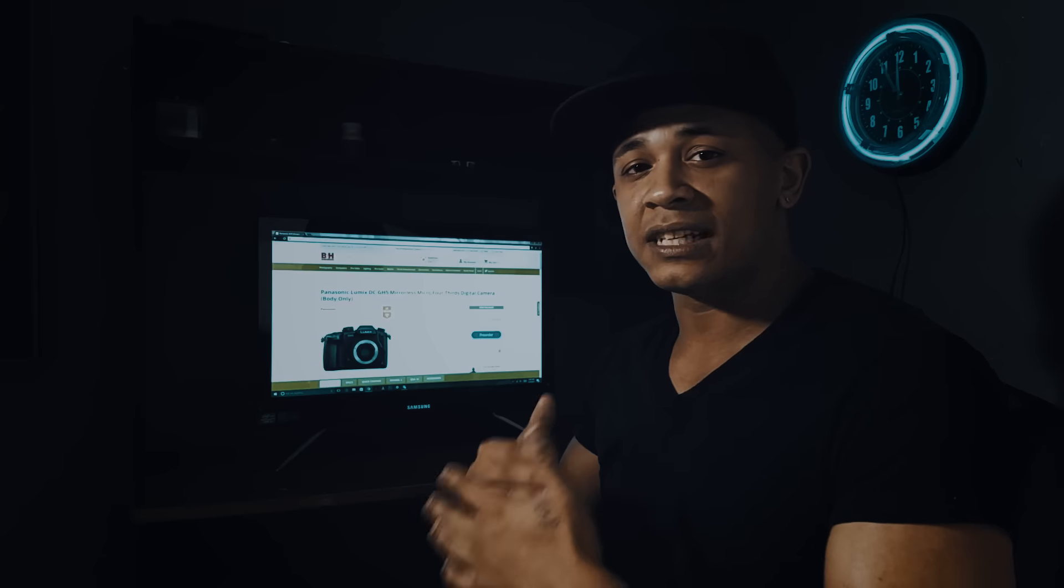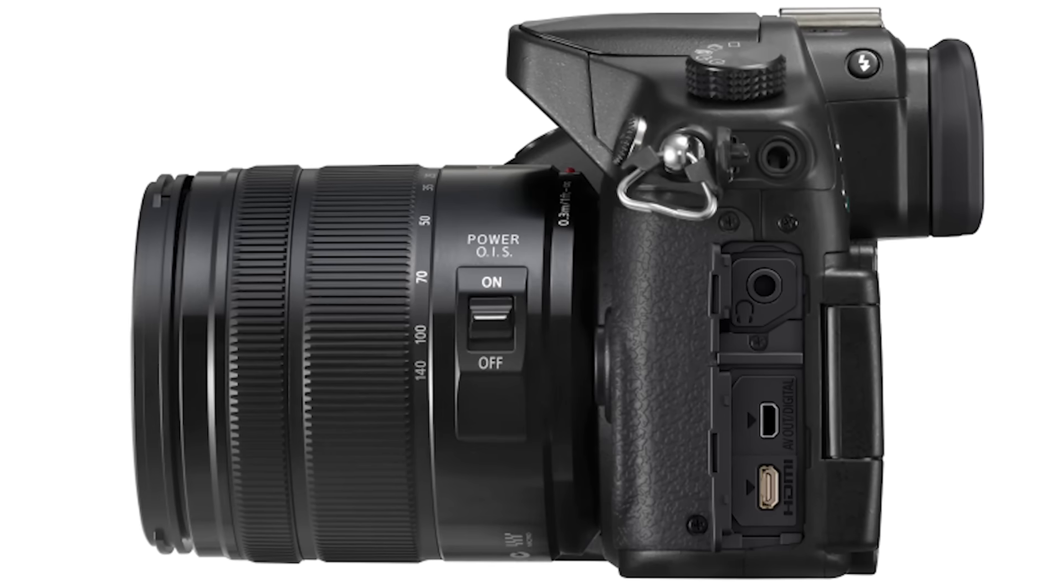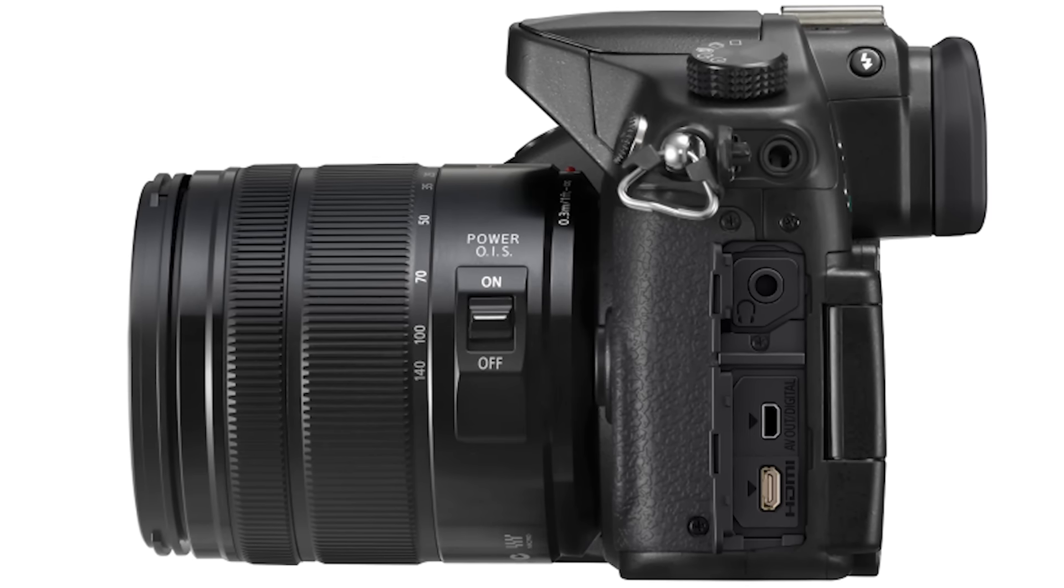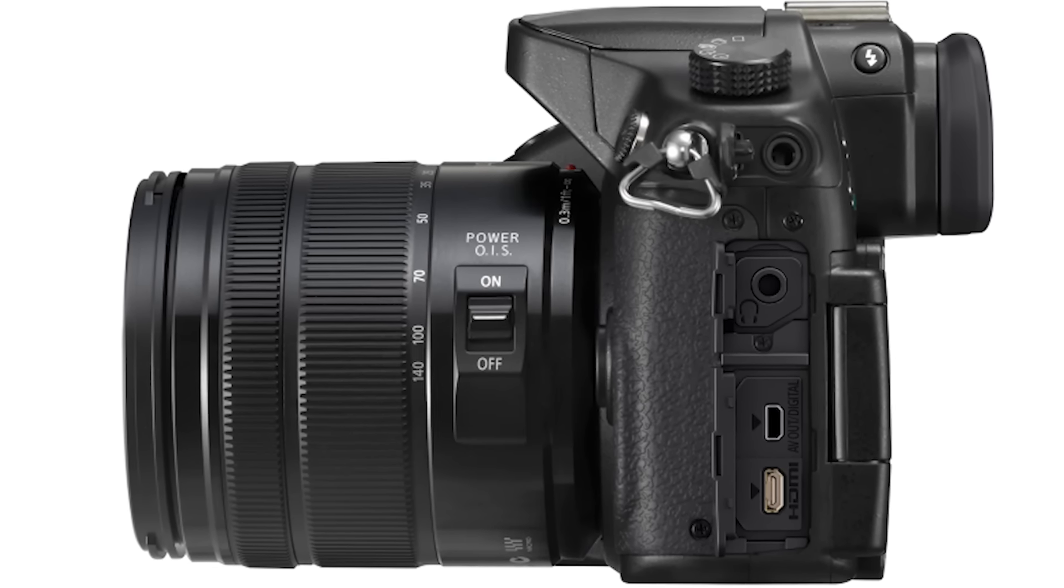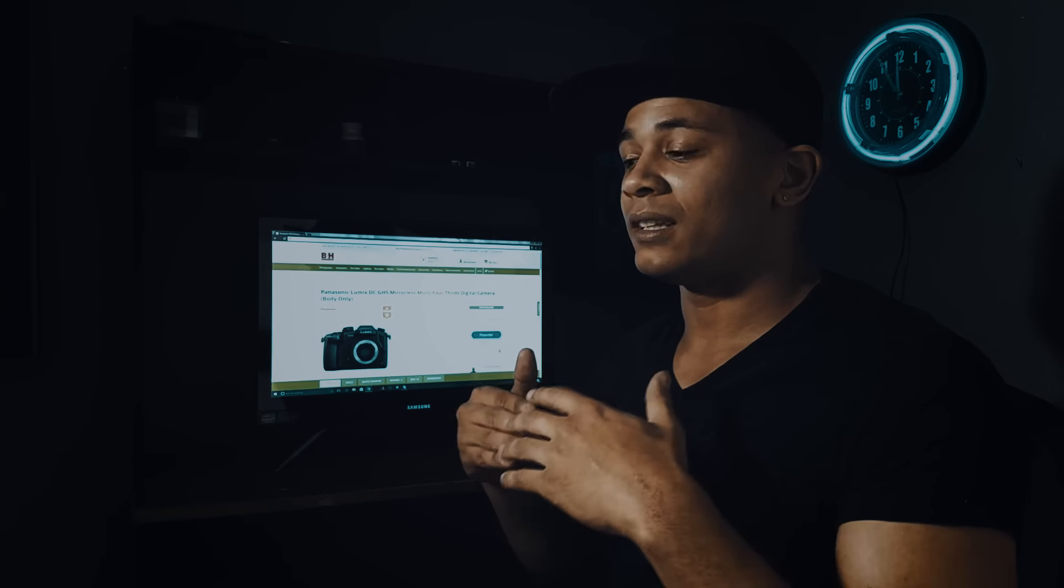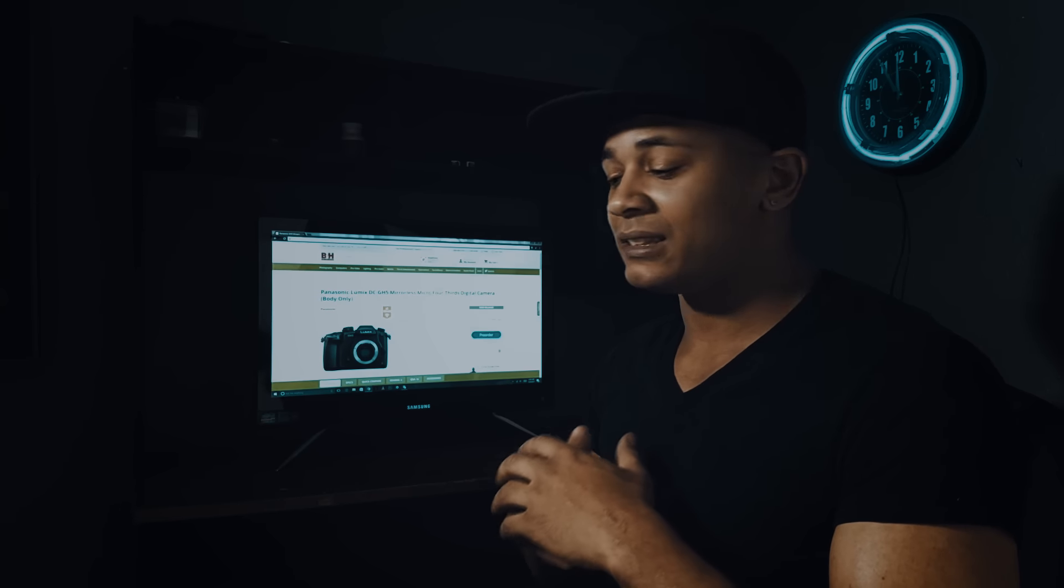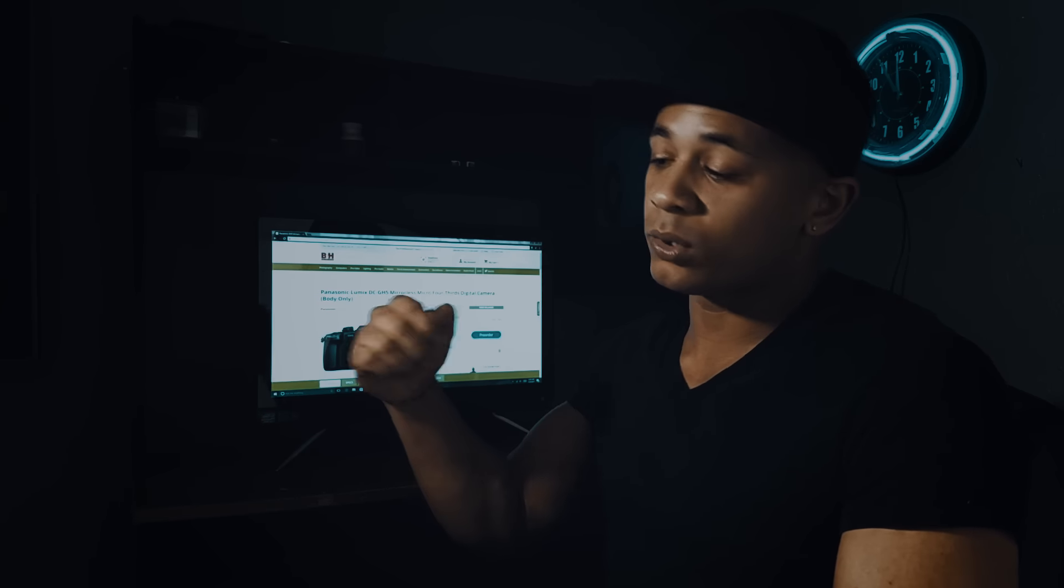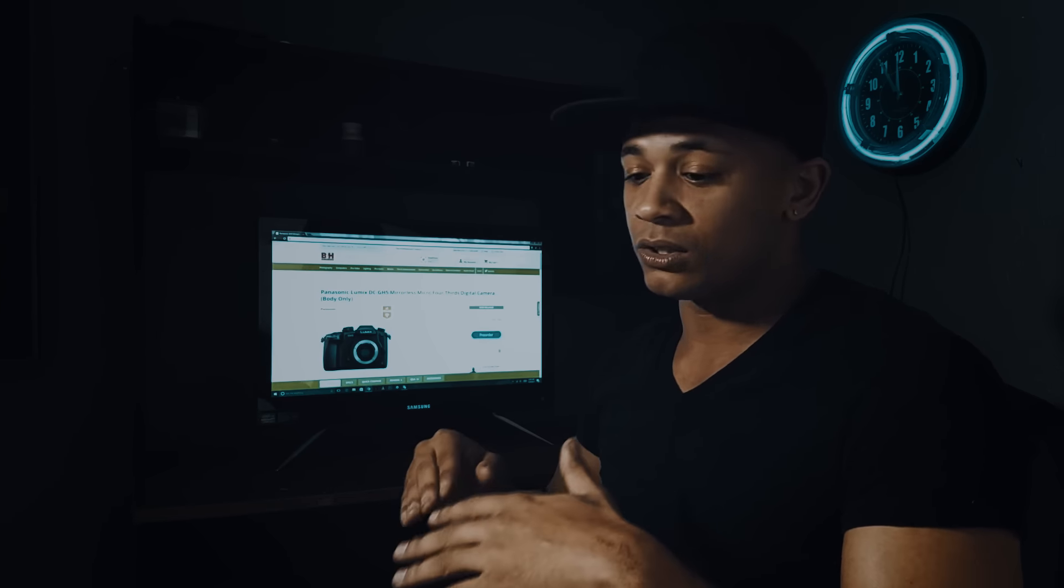The thing I hated most about the GH4 was the crappy micro HDMI port. I broke mine within a few months of having that camera. It's as easy as pulling the cord out the wrong way and it's done.